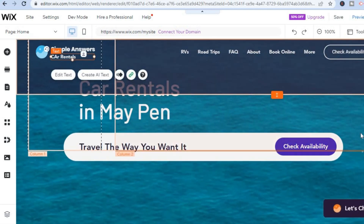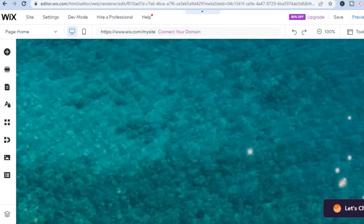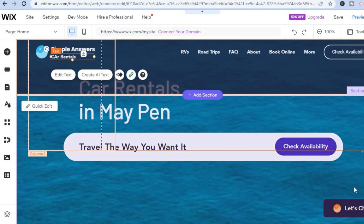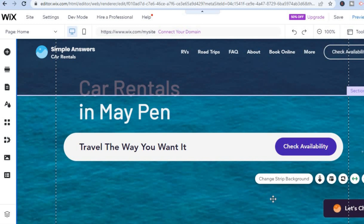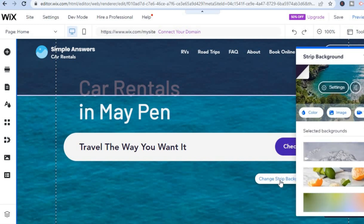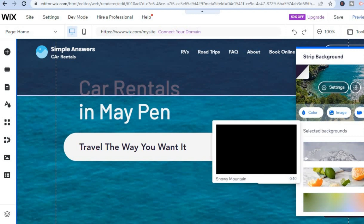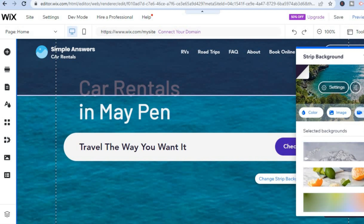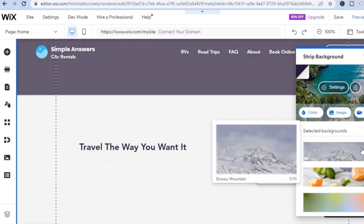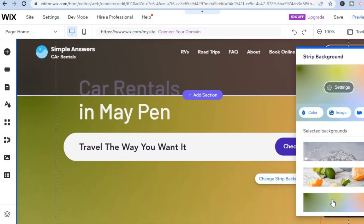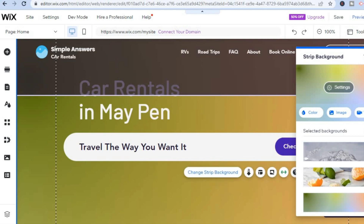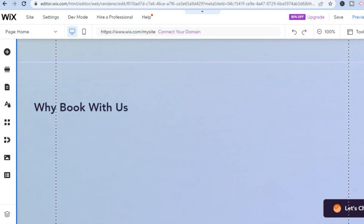You can also change the background image — it's quite easy. Tap on the current background image, select 'Change Strip Background,' and you'll see different background images to choose from. You can use a video, but I'd advise against it as it will make your website load slower. Select 'Image,' upload a background or choose one from the options, then tap X to close and scroll down to see how it looks.